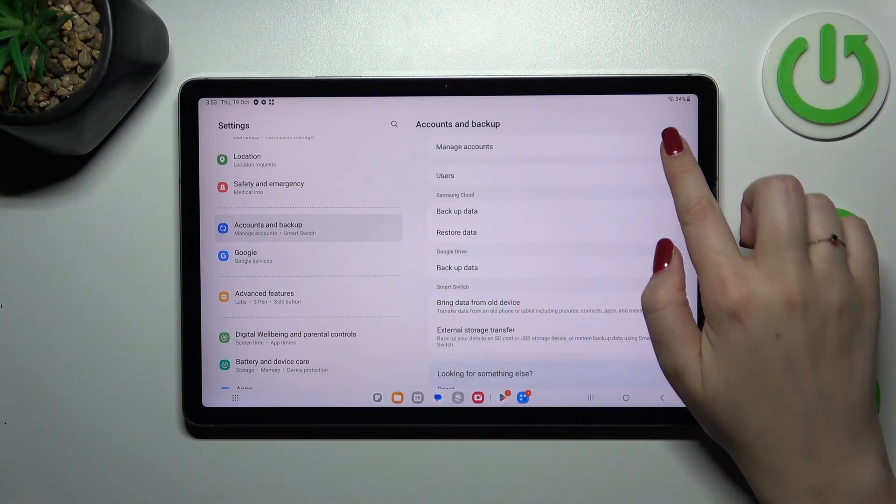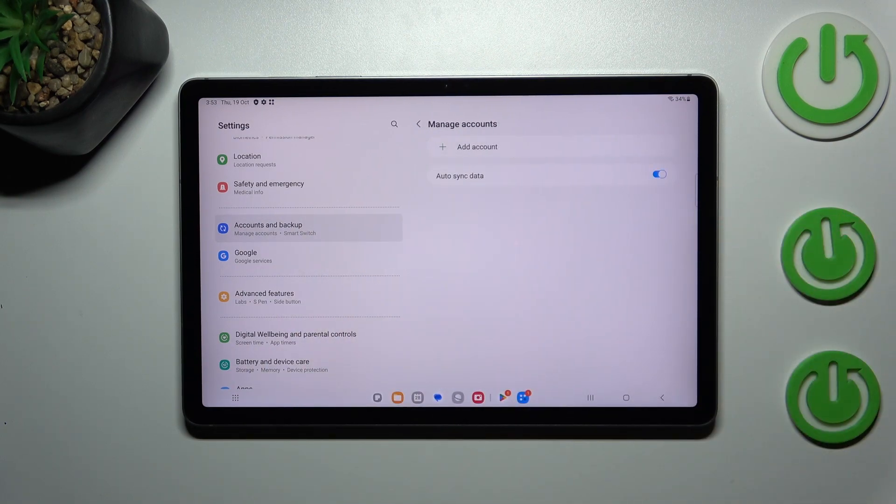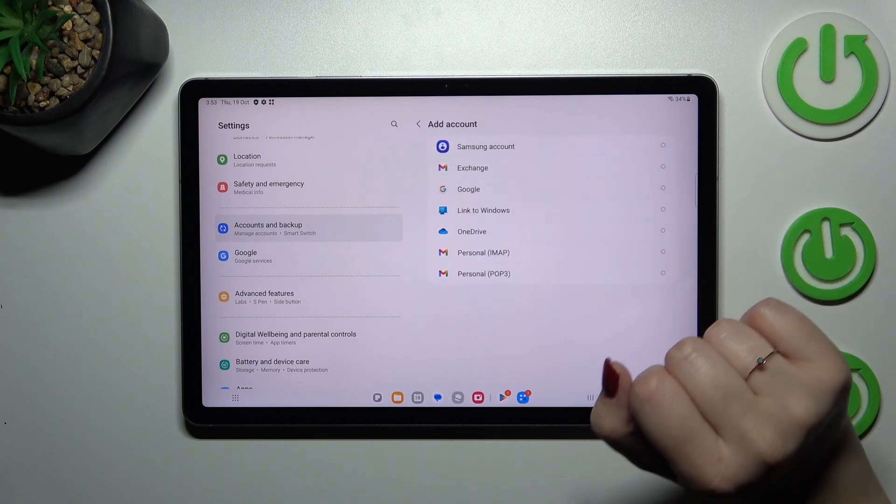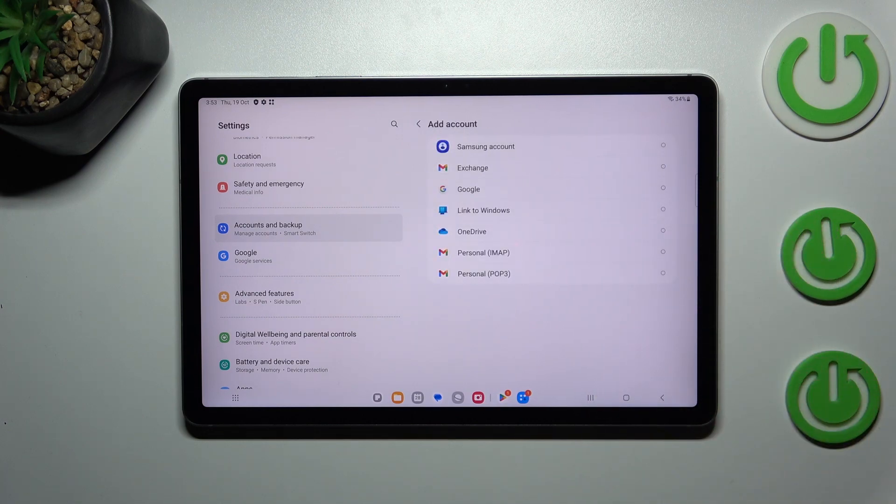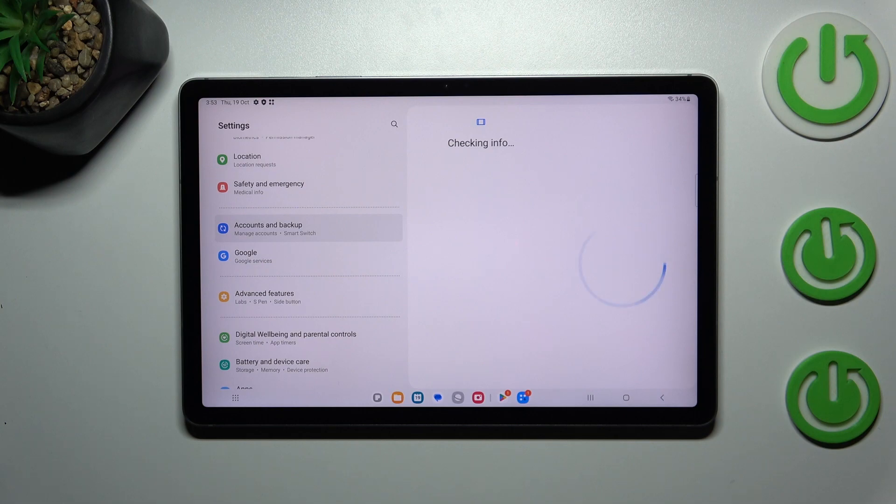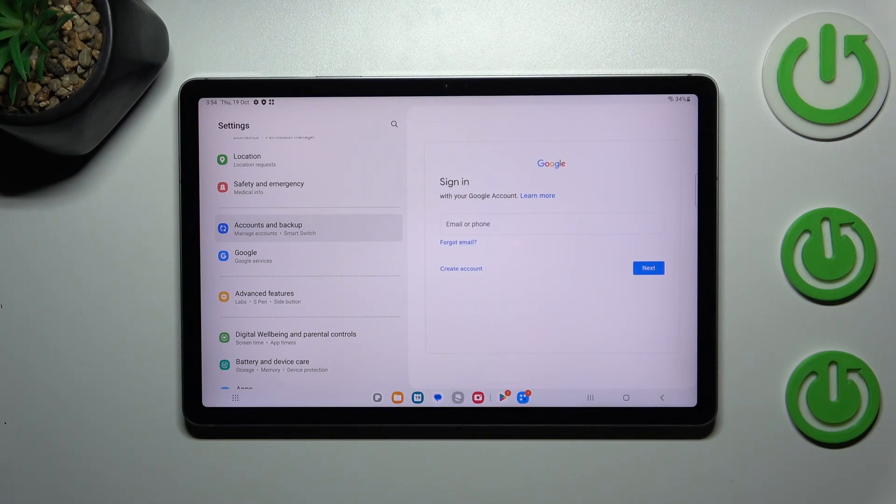Now let's tap on Manage Accounts and start with adding the Google account. So let's tap on this option and of course pick Google. Make sure that you've got the internet connection because it is required for this operation.